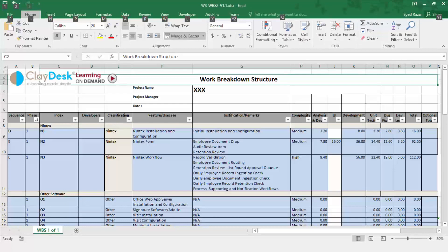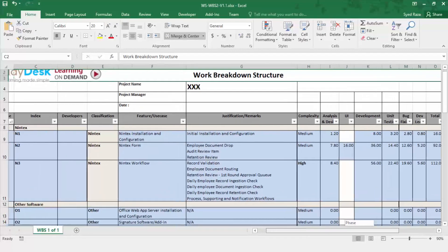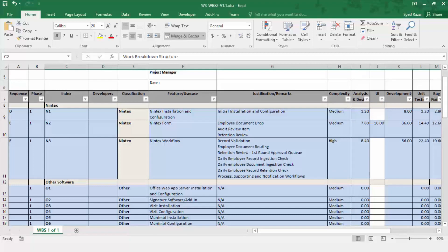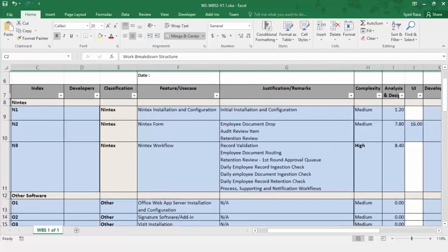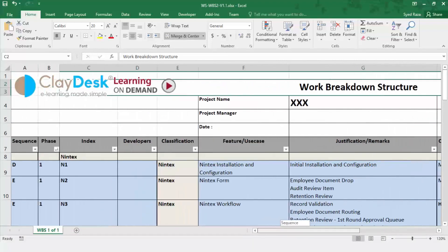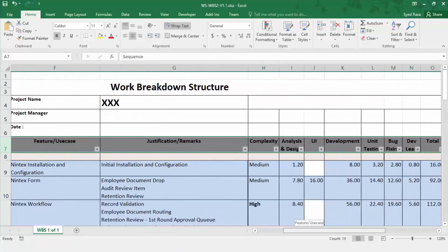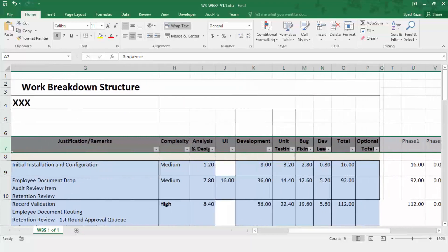Here in Excel, I've opened up a work breakdown structure — this is the WBS. Let me make this a little bigger so you can actually see. It starts off with the sequence, phase index, and developers. Going through the headings, you'll notice the justification remarks column, complexity analysis design, user interface development, unit testing, bug fixing, dev lead, and then totals. All of these columns represent hours.